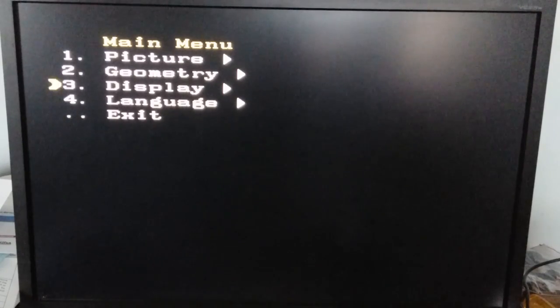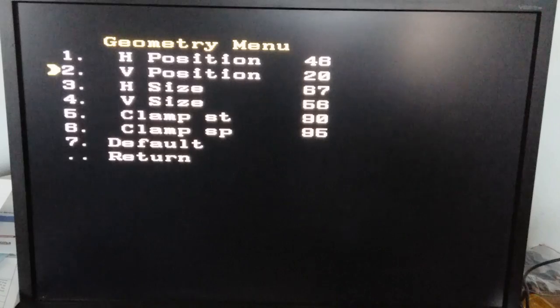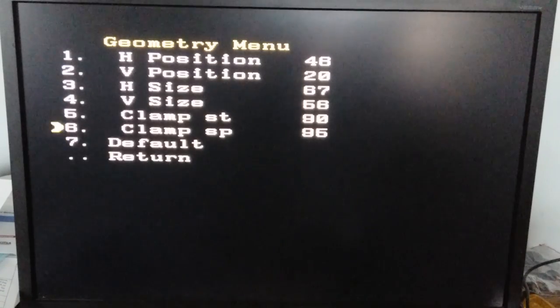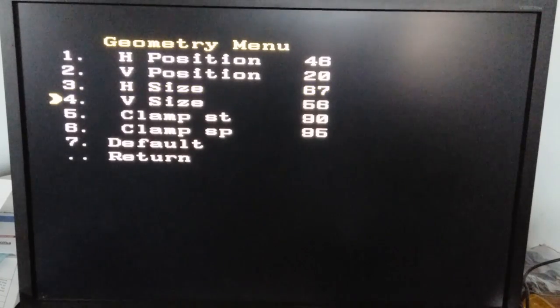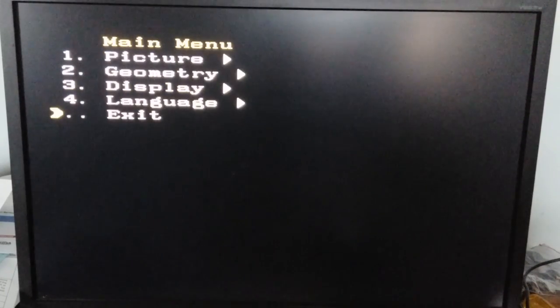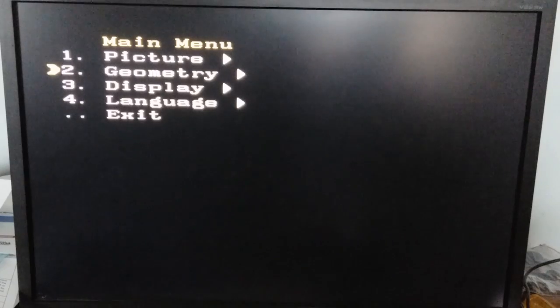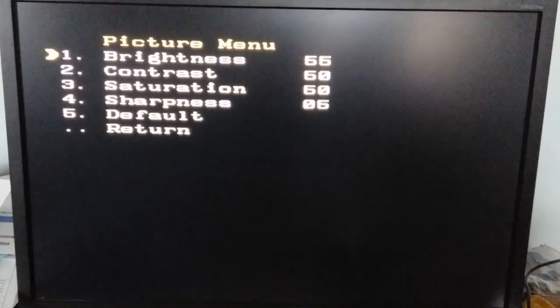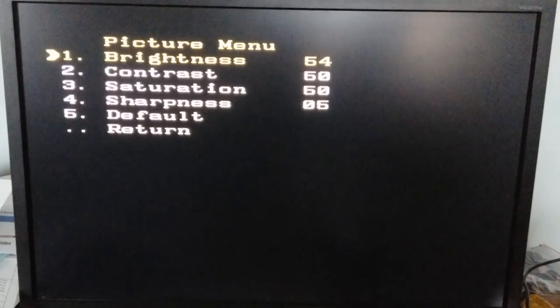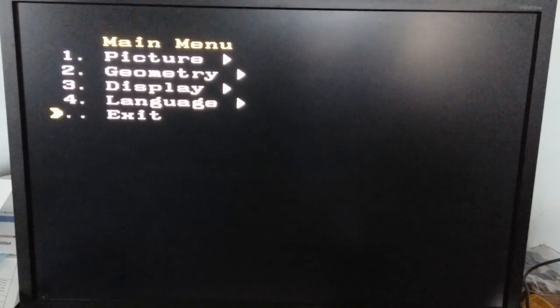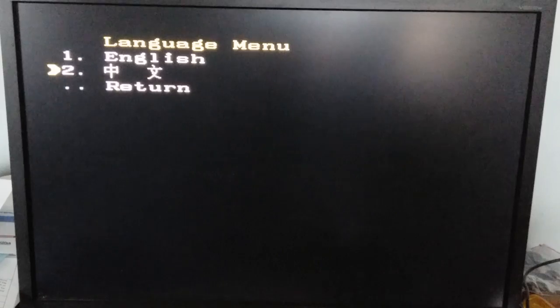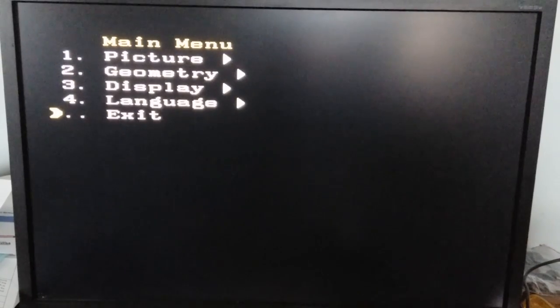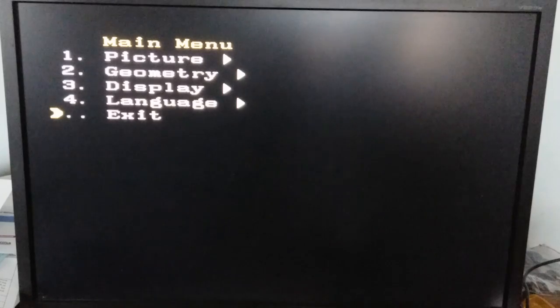In the display geometry menu you have horizontal position, vertical position, horizontal size. Here you can set some sizes and move around your display. Language options are English and Chinese, that's the only two you get. Pretty simple, doesn't get any simpler than that.